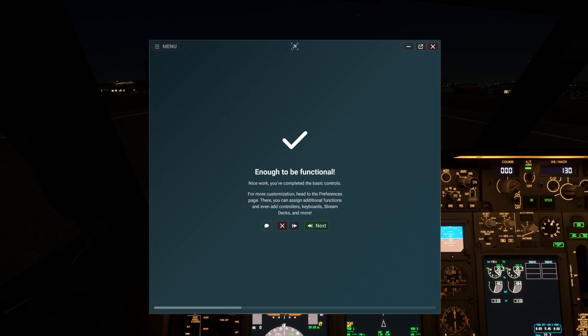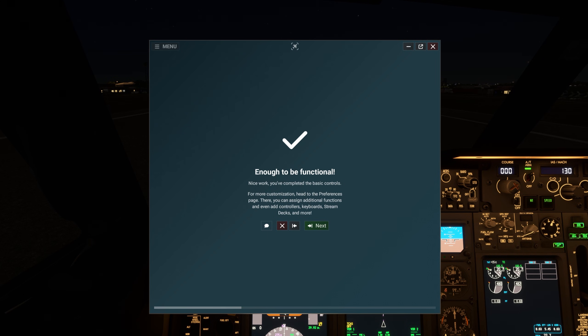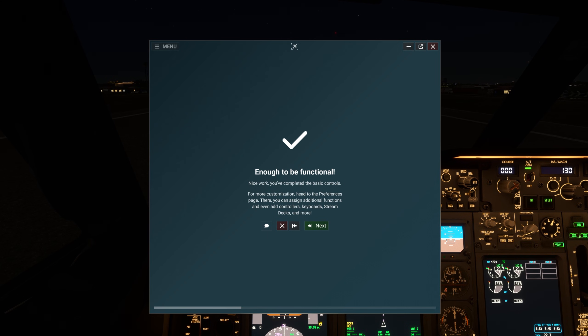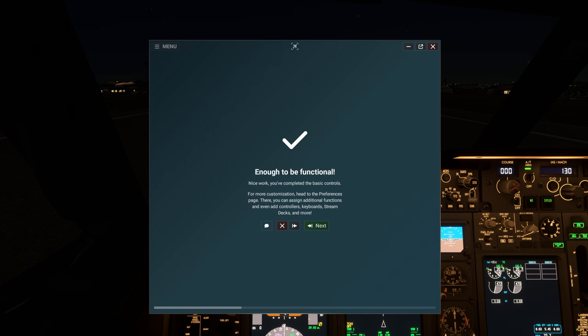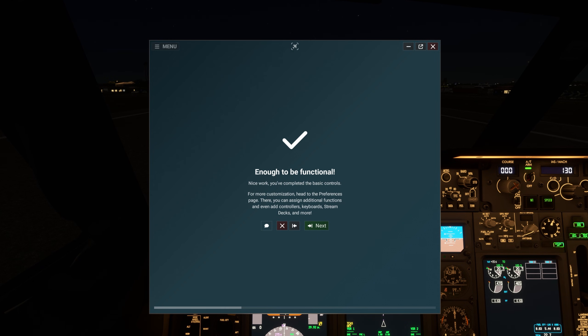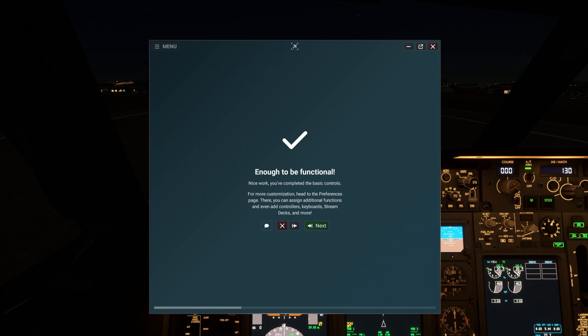Nice work! You've completed the basic controls. For more customization, head to the Preferences page. There, you can assign additional functions and even add controllers, keyboards, stream decks, and more.